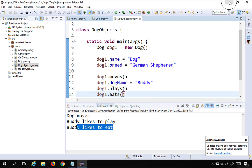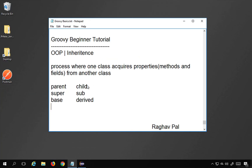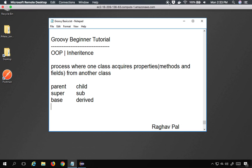That was a brief overview of inheritance — how to create inherited classes, parent-child relationships, and method overriding. We'll discuss more on object-oriented programming in the coming sessions. I hope this was very useful for you. Thank you for watching.